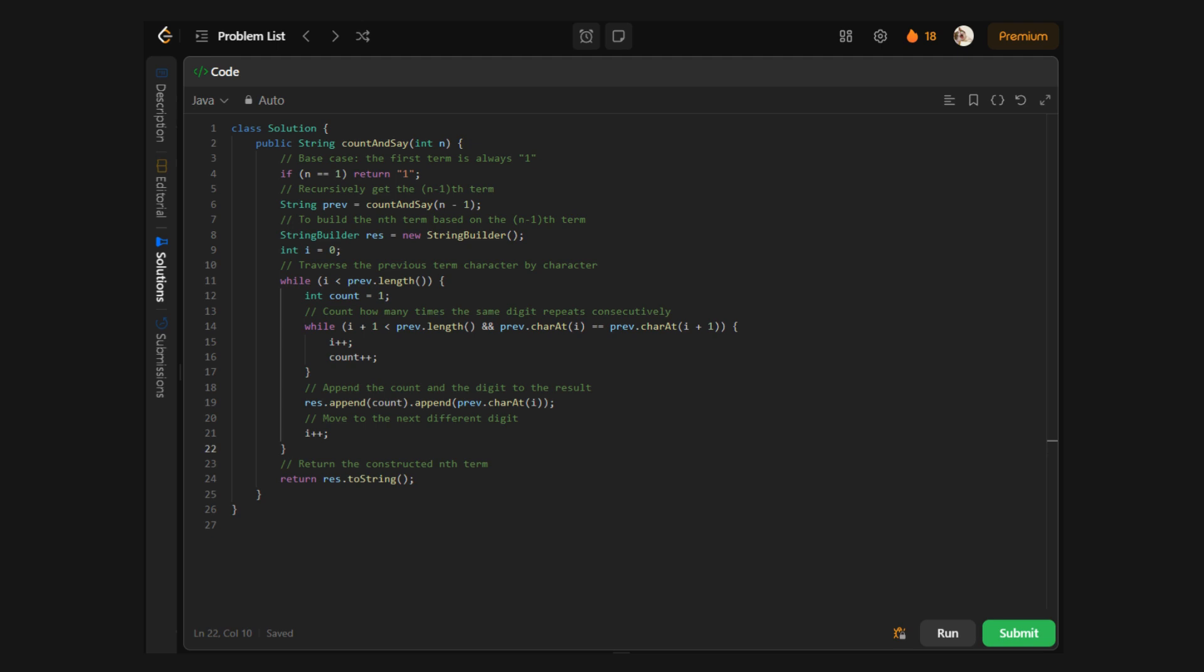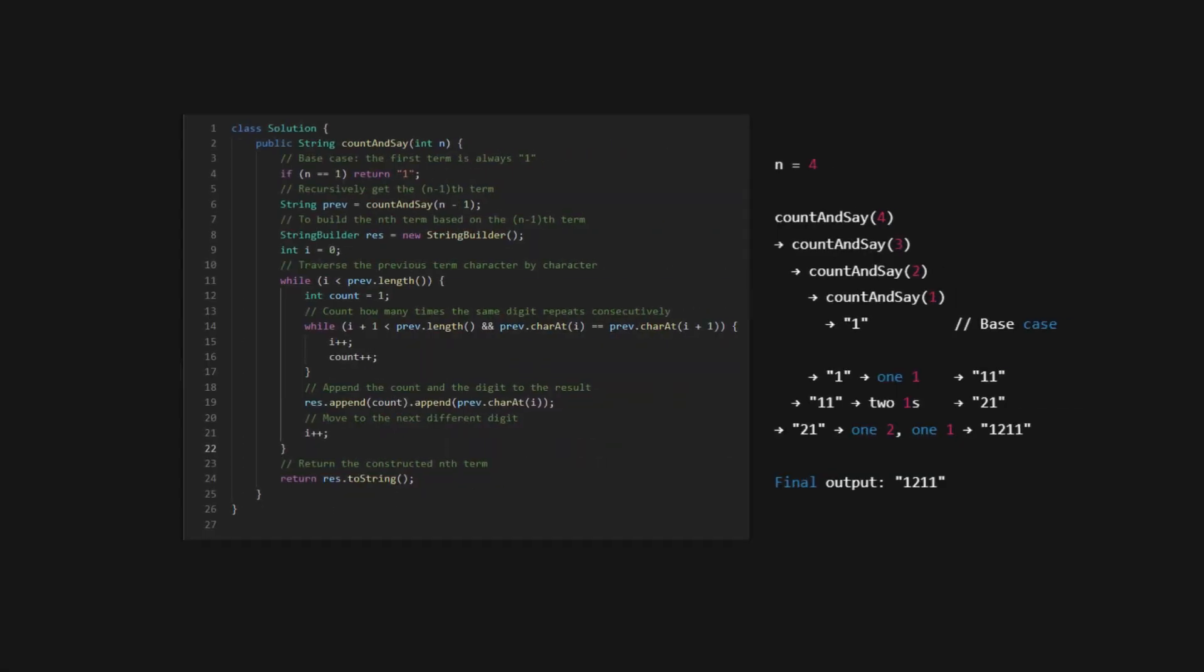Here's the recursive approach in action. First, we handle our base case. If N is 1, we return 1. That's the foundation, the first Titan. Then, for any other N, we call the function recursively for N minus 1. We start by initializing a variable to keep track of the count. As we loop through the previous term, we count consecutive digits. When we find a group of identical digits, we say how many there are and what that digit is.